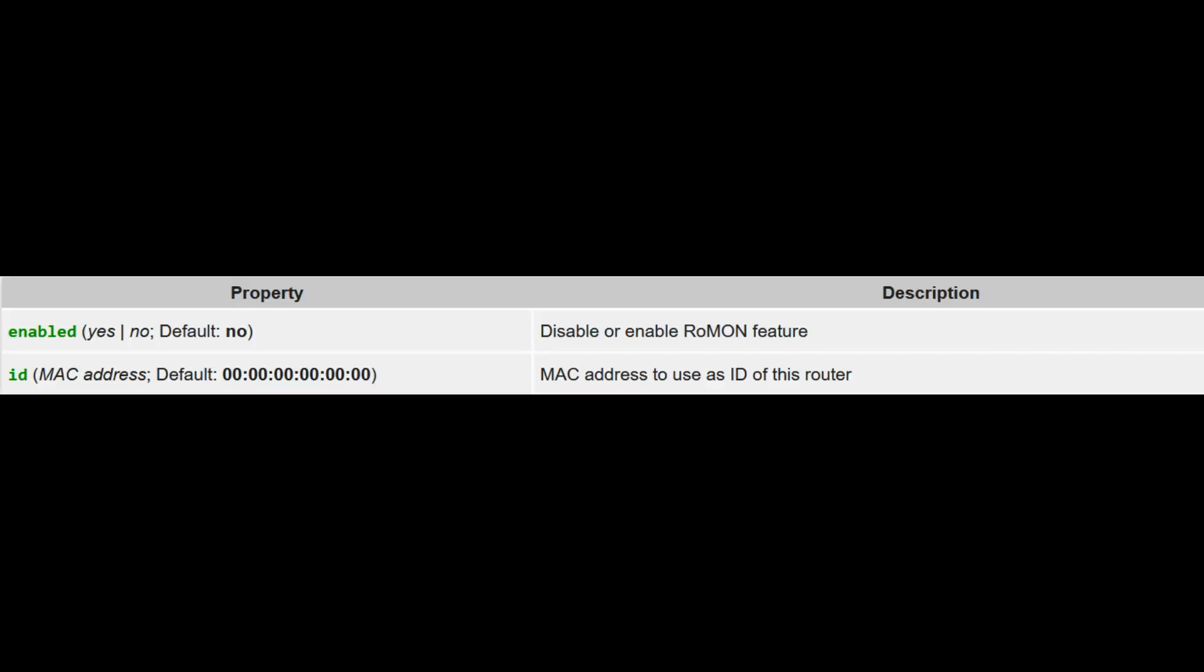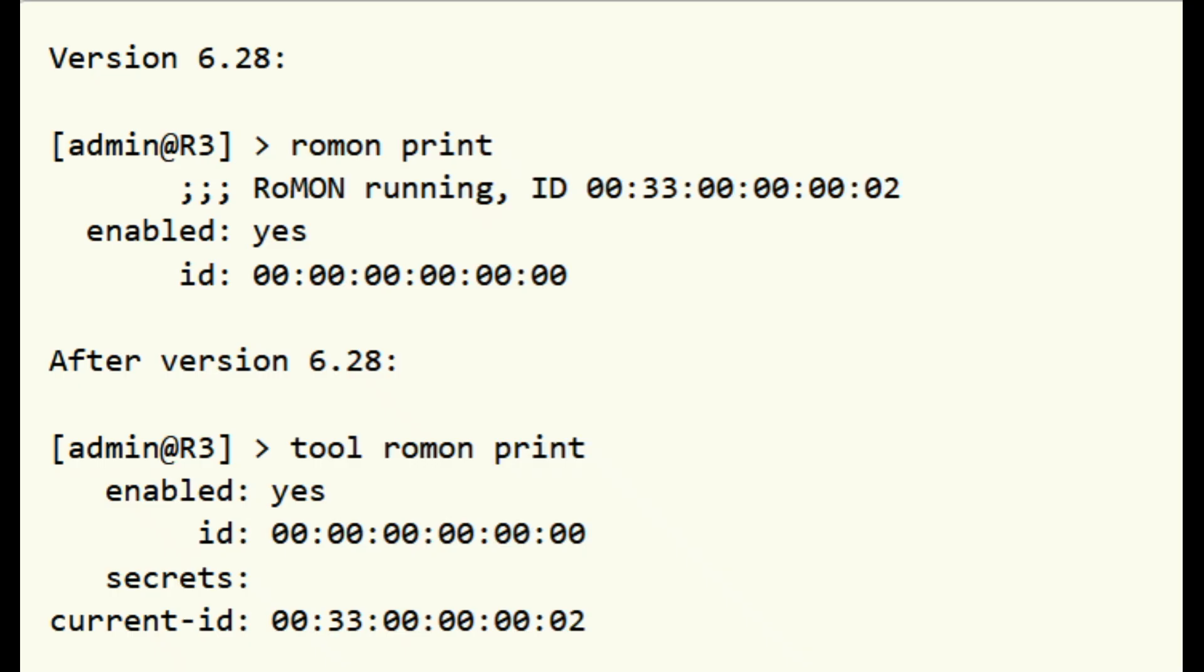ROMAN feature is configured in ROMAN menu at version 6.28 and under Tool ROMAN menu after version 6.28. It contains the following settings. When ROMAN is enabled and ID is automatically selected, ID is reported in Menu Info.